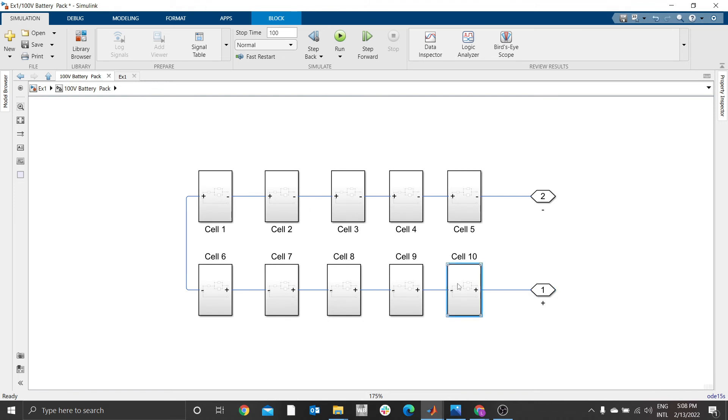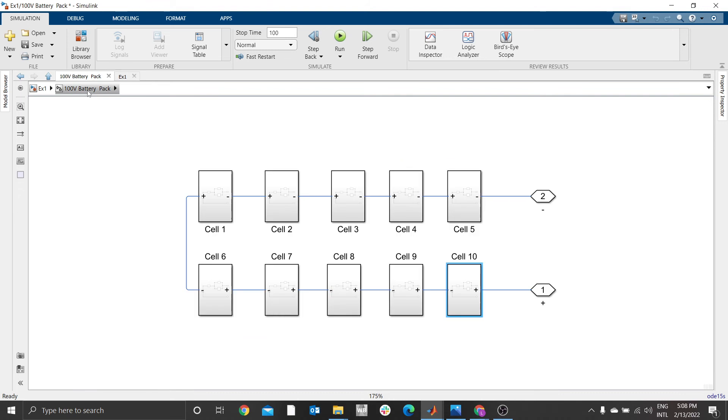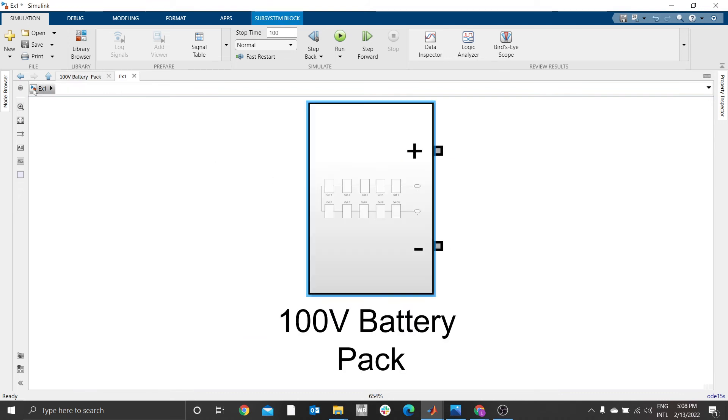One cell has a voltage of 10V, which means the total voltage is supposed to be 10 times 10, that is 100V. To verify this, you just need a voltage sensor and a display.